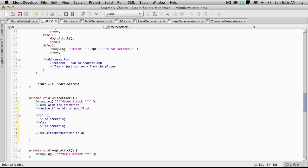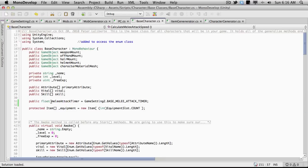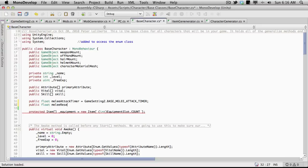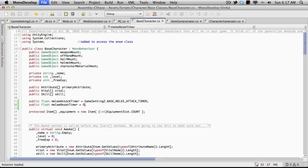We're going to have to set this variable up, so we'll go back to our base character and right under the melee attack timer we'll add another variable. I'm creating these as public for now — we really don't want them to be public later, we should create getters and setters properties — but just to keep things simple now I'll make them public so I can watch them in the inspector, and when I clean things up I can encapsulate them better. So this will be a public float called meleeResetTimer.